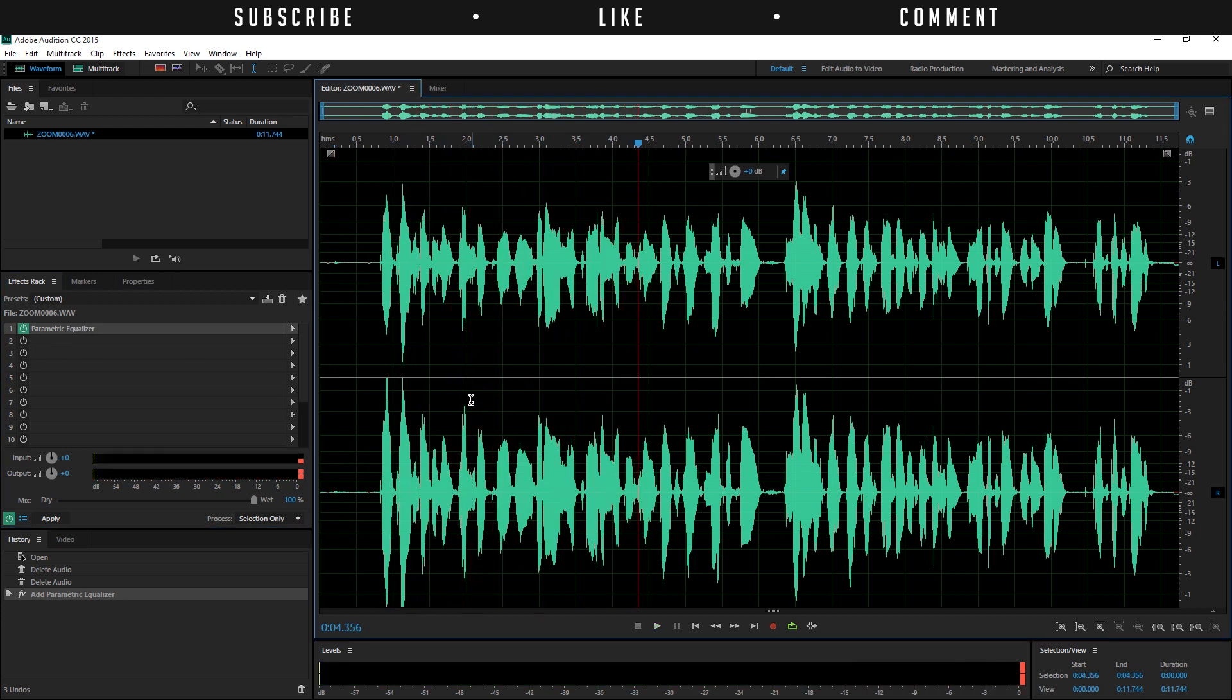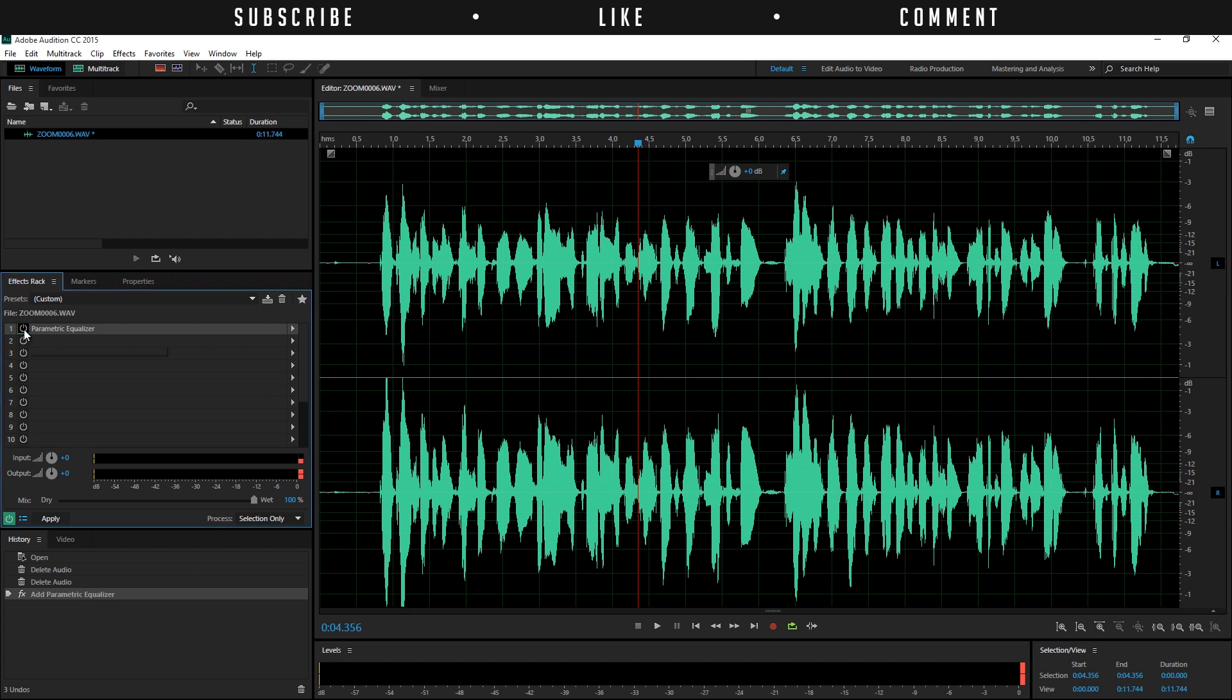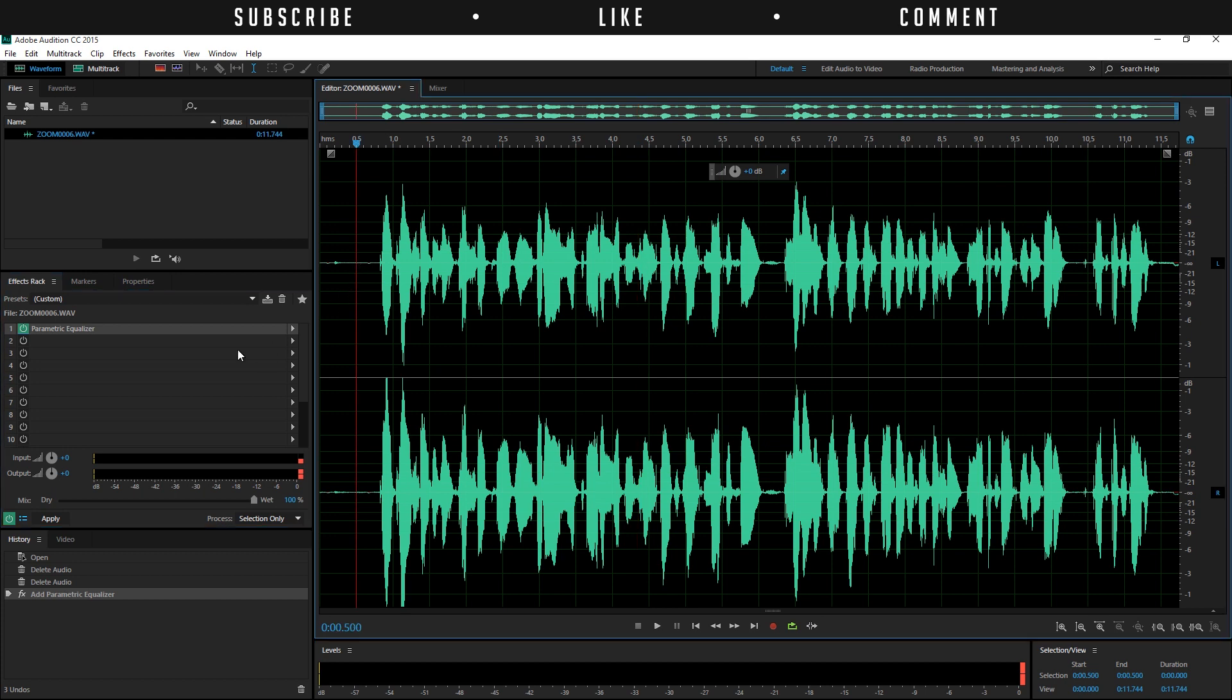But right now we can see, we can actually hear the effect. We can click on here to disable it or enable it. But if you're going to save your audio file the effect won't be applied to it because you have to apply it. So just apply it by clicking on this button and your audio will be different.